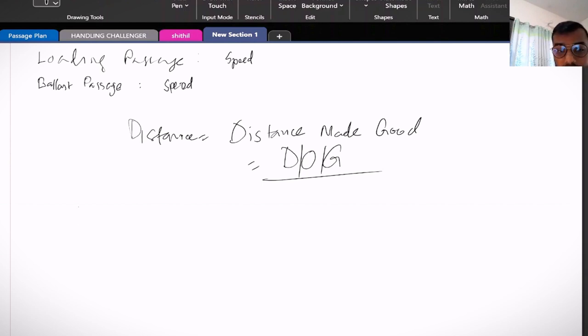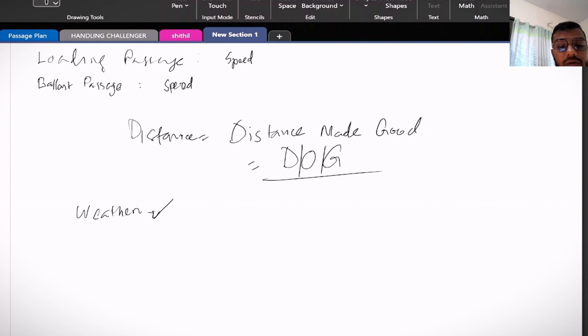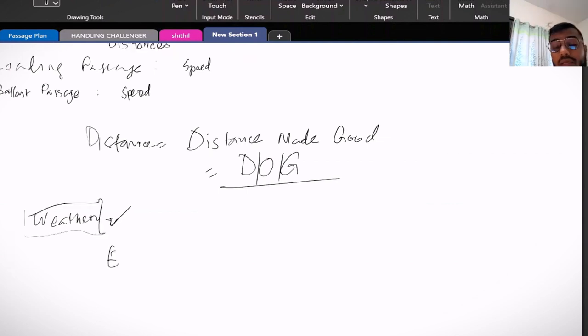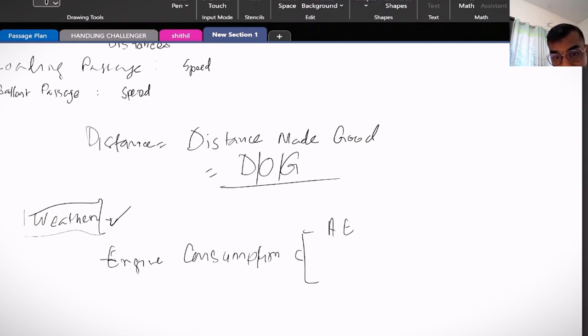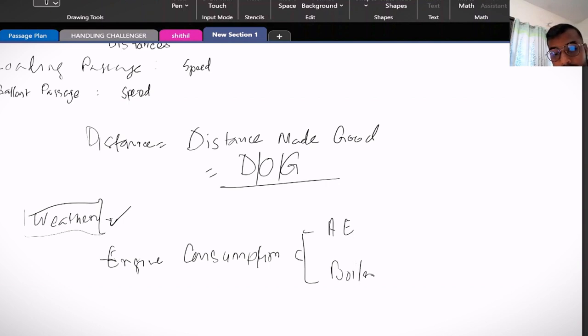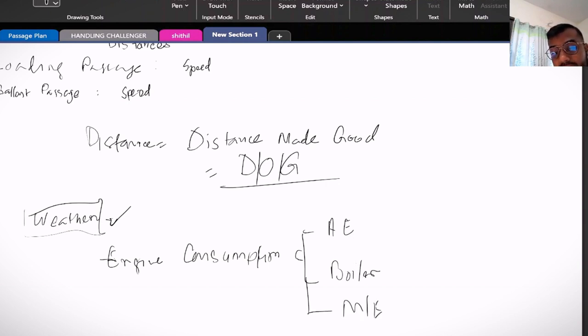Apart from this, very important part is engine consumption. This consumption of course includes the auxiliary engine consumption, boiler consumption, and main engine consumption.